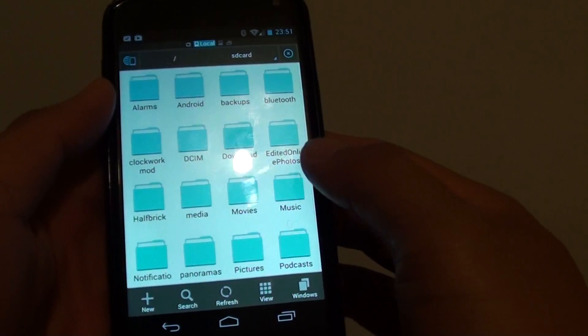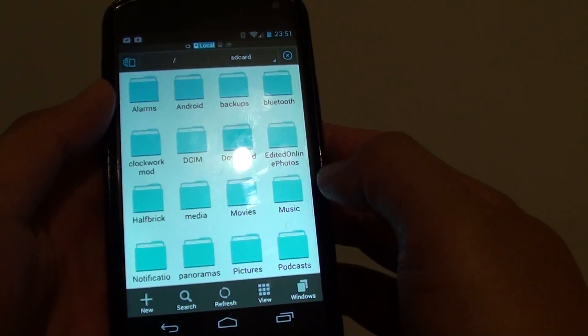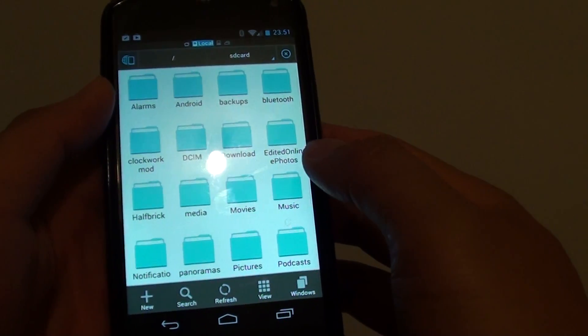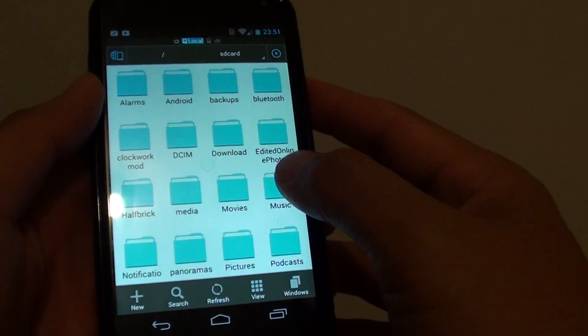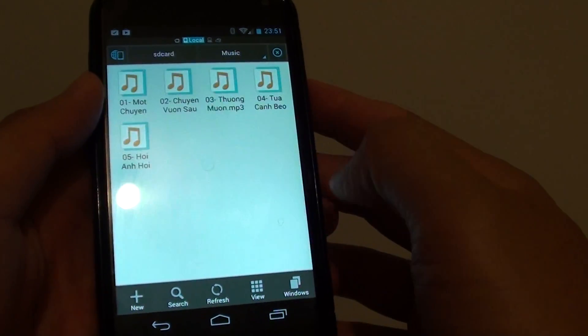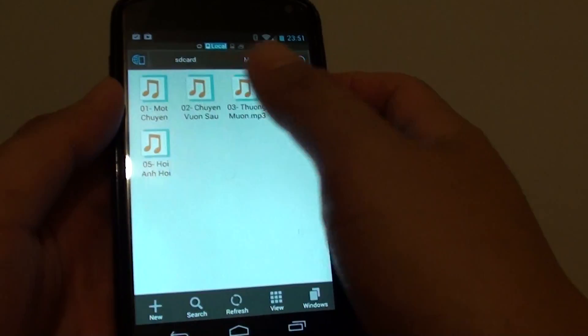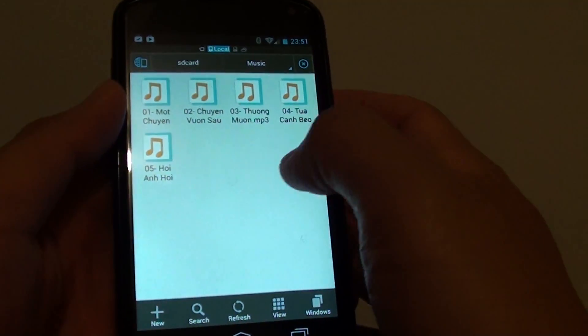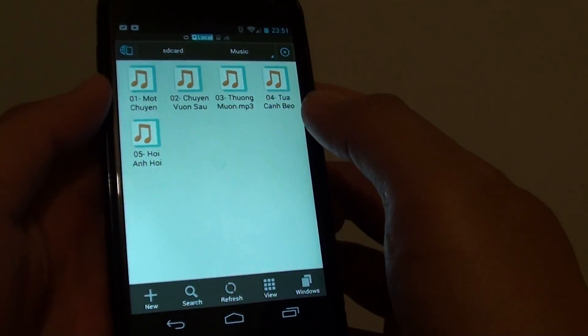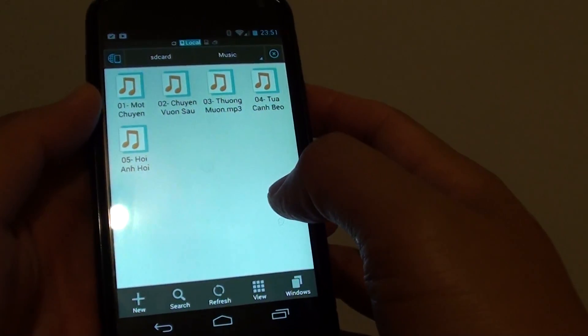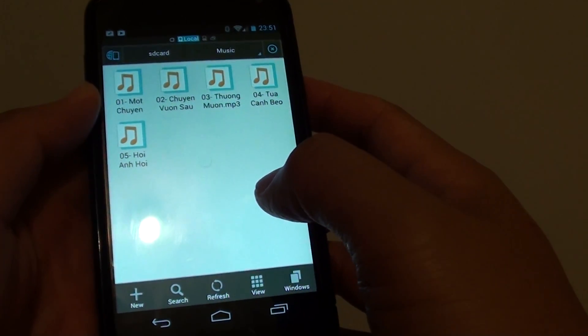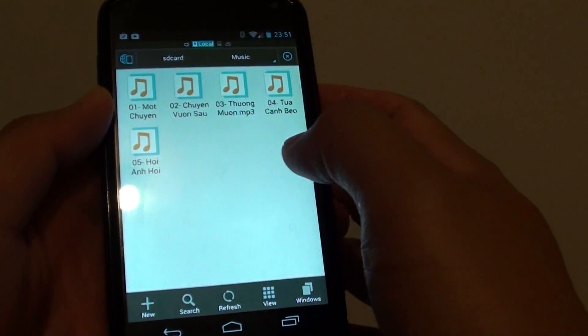Then browse to the location where you store your music. So I put my mp3 songs here in the music folder. Now what you want to do is you want to copy it.